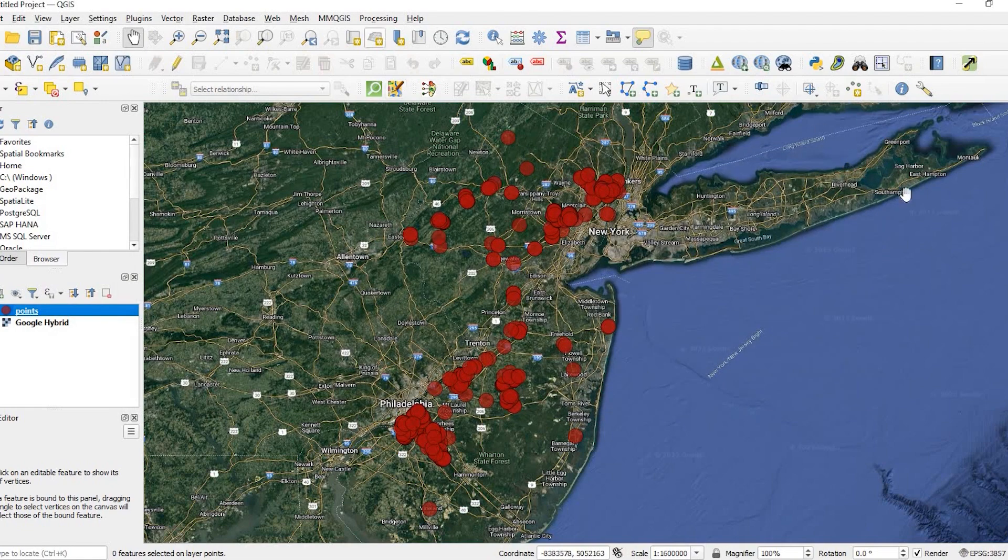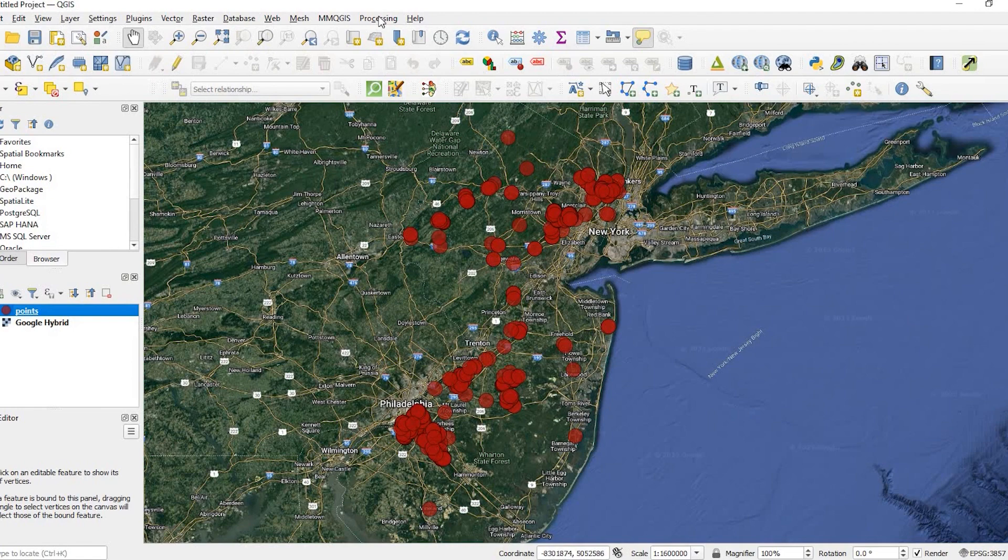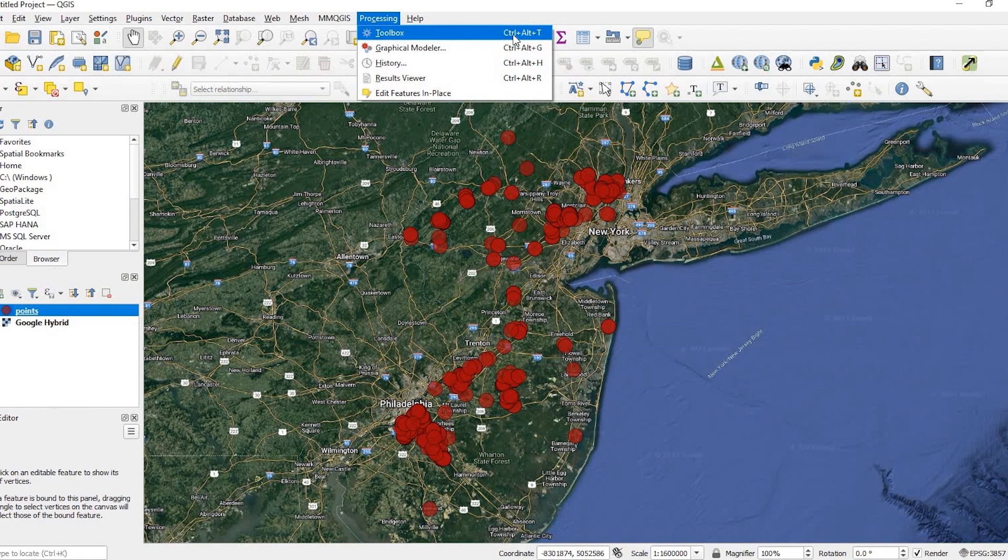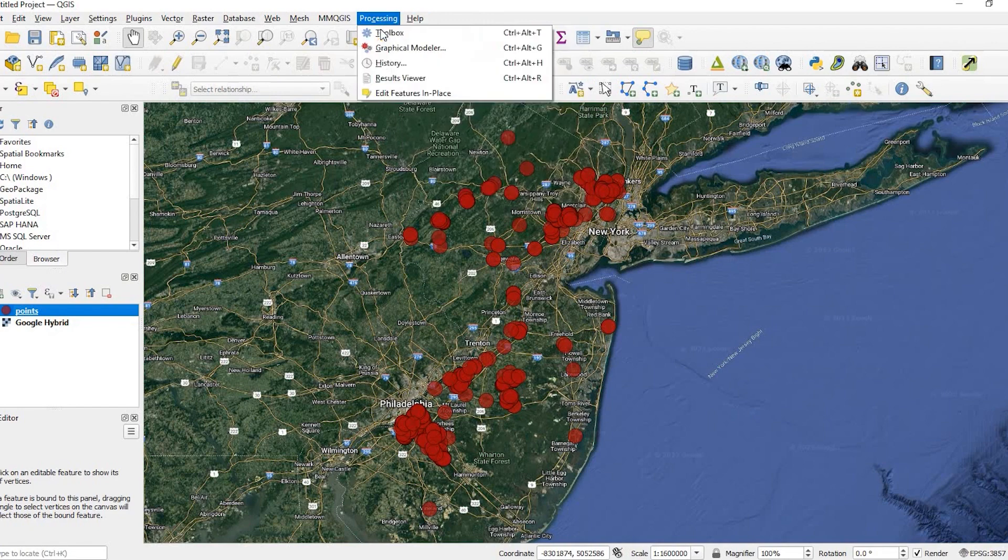So going forward, we need to open up our toolbox. If you don't have that open already, come up to the top where it says processing, you click on toolbox. Otherwise, you could also do ctrl alt t as a shortcut.